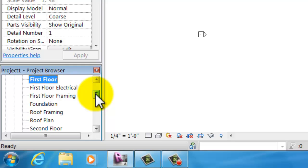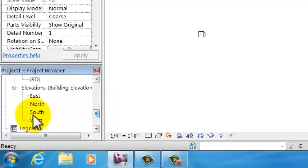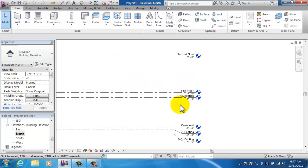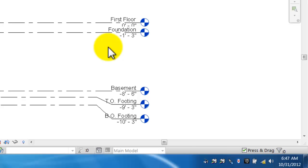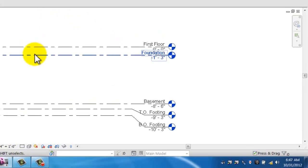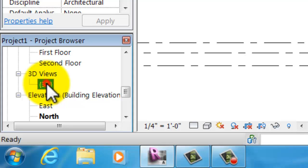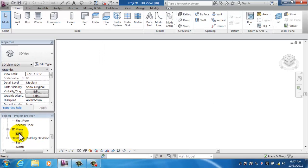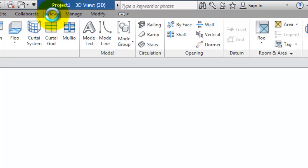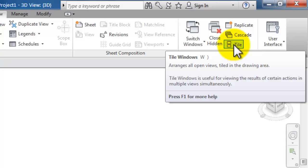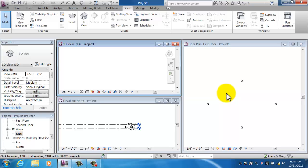What I'm looking at is my startup screen — a level one or first floor plan. I know that because it's bold in the project browser. I'm going to tile my windows so you can see a 3D view and a north elevation at the same time. I slide down in the project browser to my north elevation and double click to open it, then double click the 3D view. Now I go to the View tab and click Tile Windows.